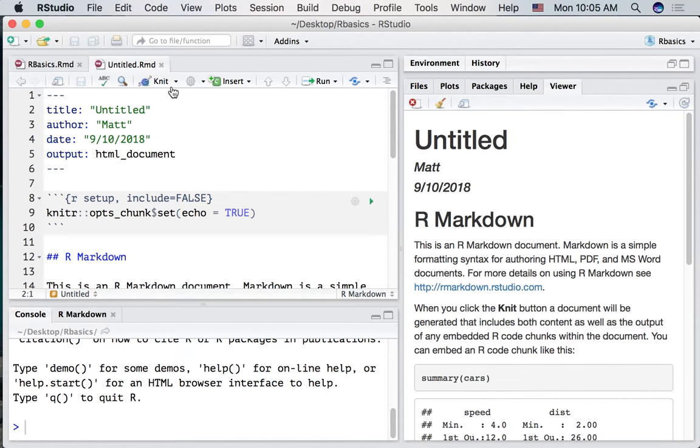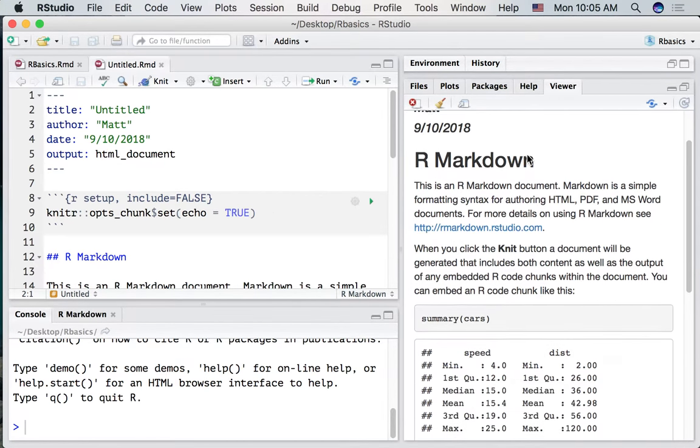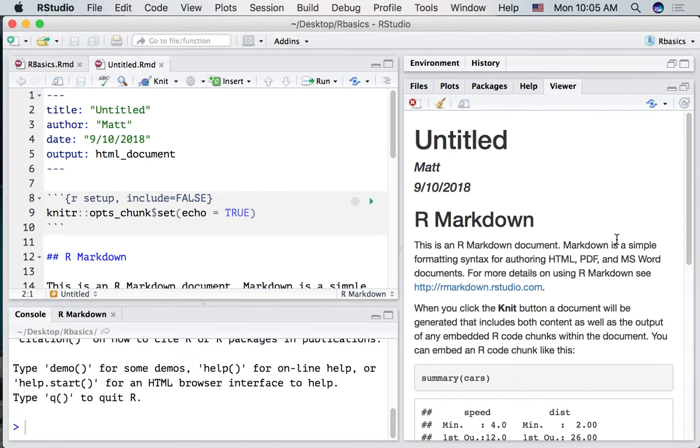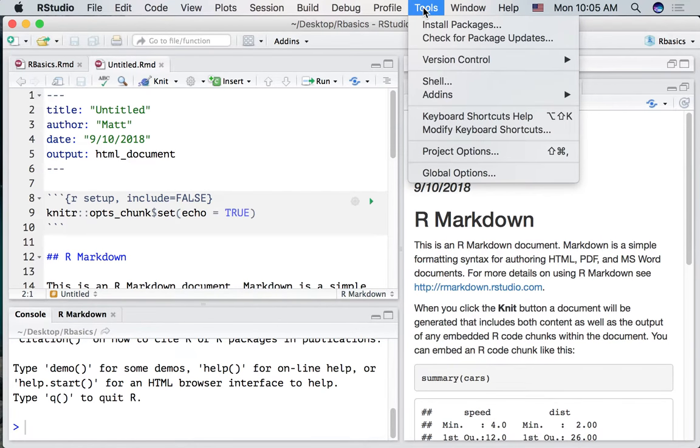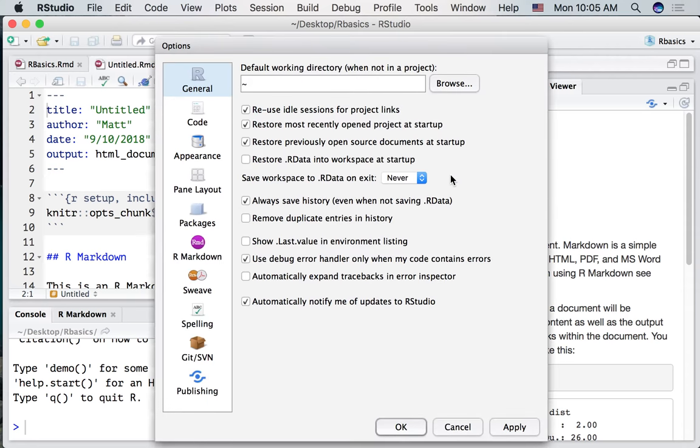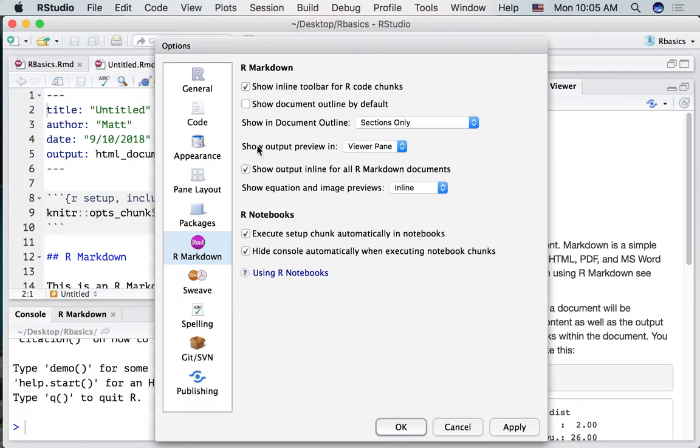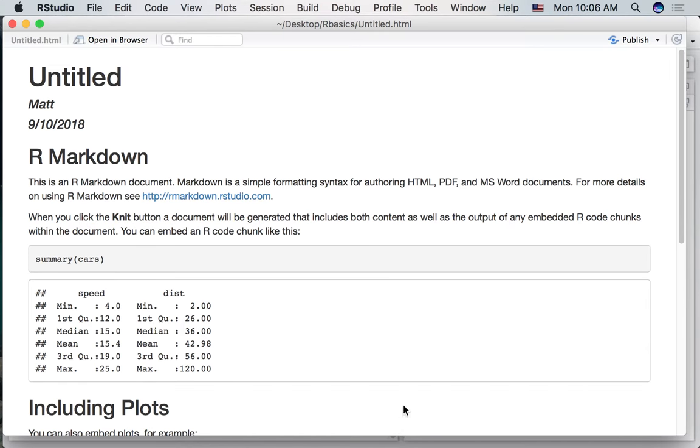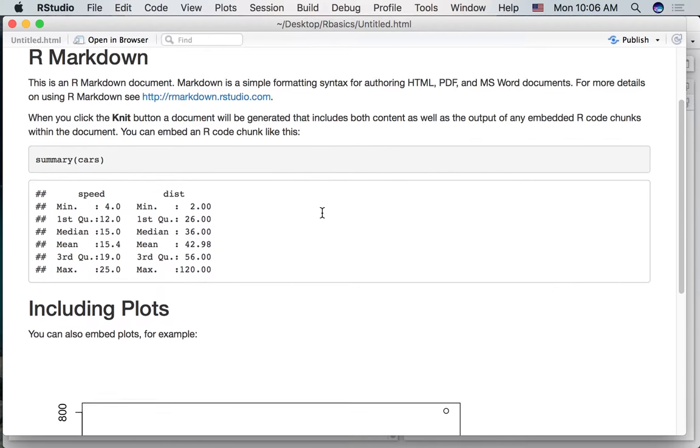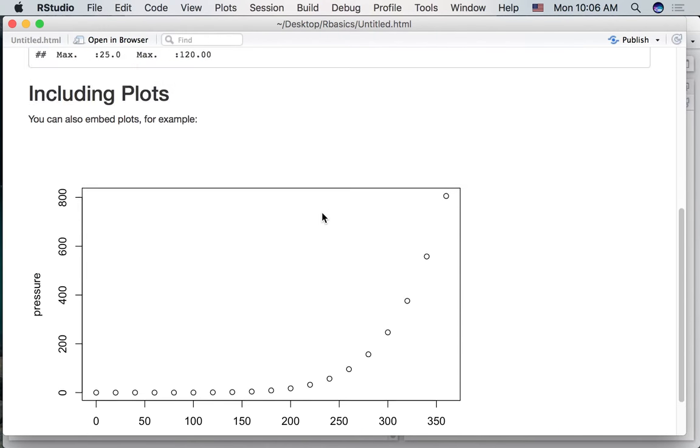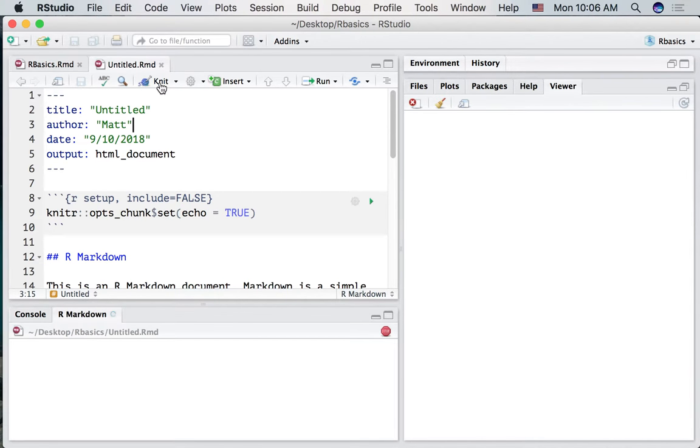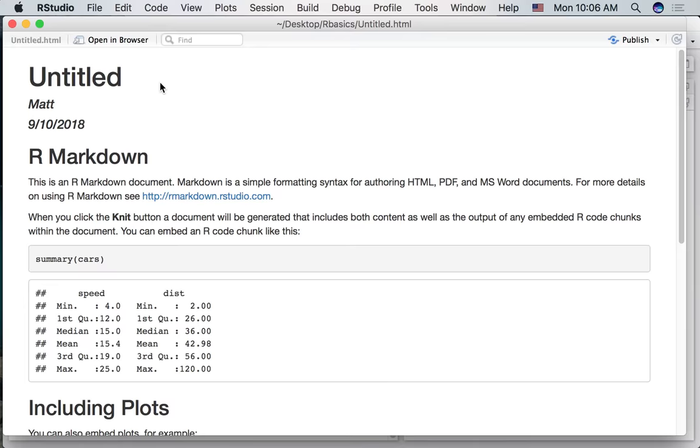Now if you press knit you might not see this document over here in the viewer pane. It might pop up as a new window. If you want to change this behavior you can go to the tools menu and find global options. Then go down to R markdown settings and look for show output preview. So if we click show in window press ok then it will show the output in a new window. For example this may have been what happened to you when you press the knit button.